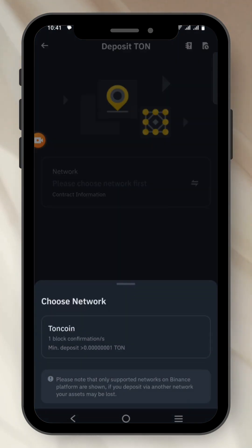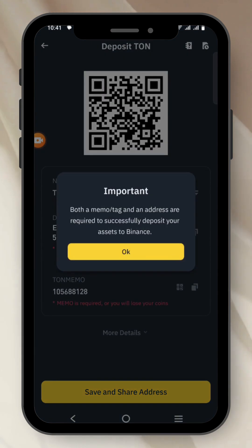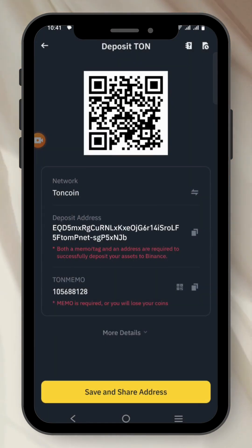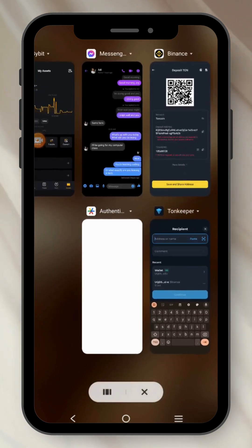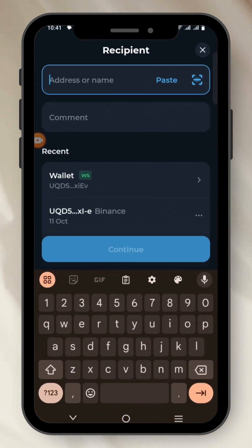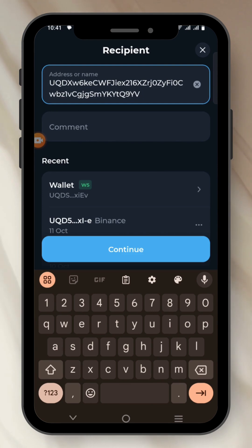I click the network, click OK, and copy the address. I go back to Tone Keeper. I have to paste in my address.